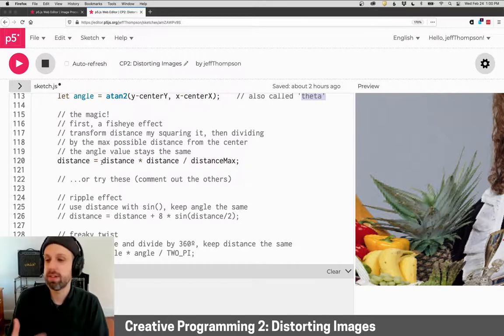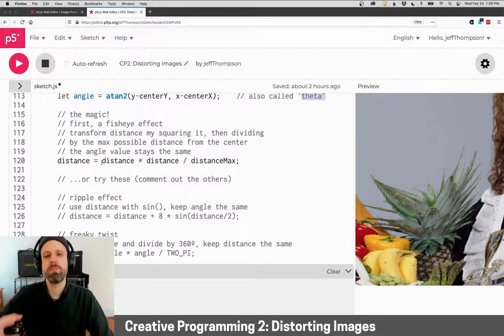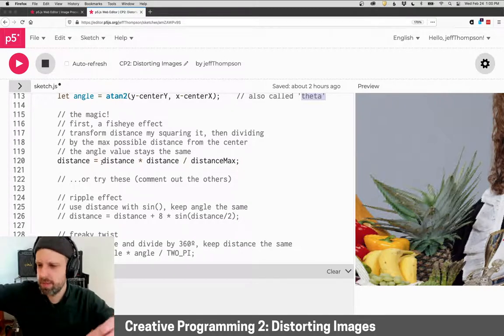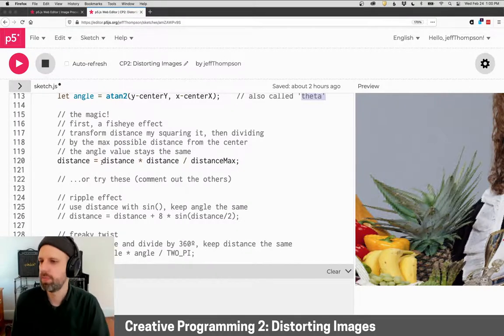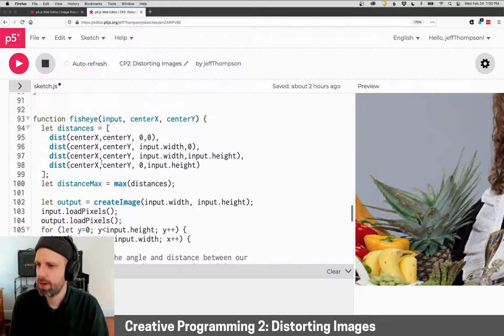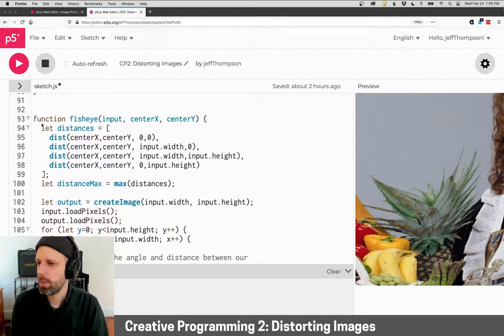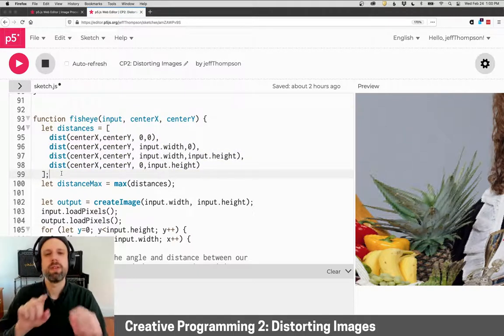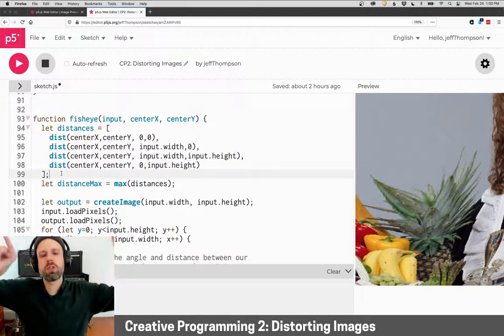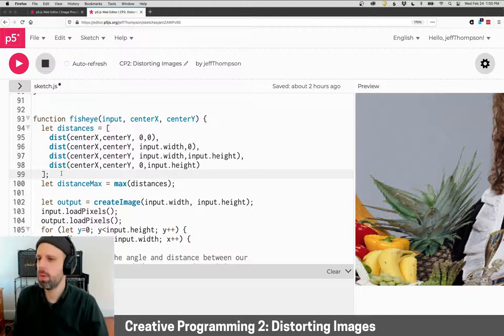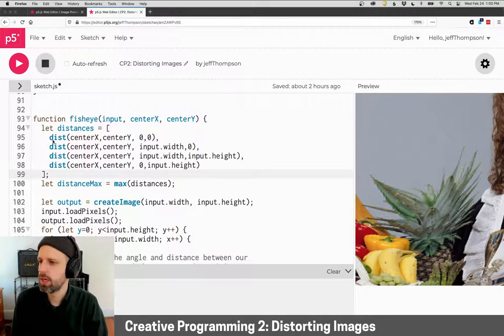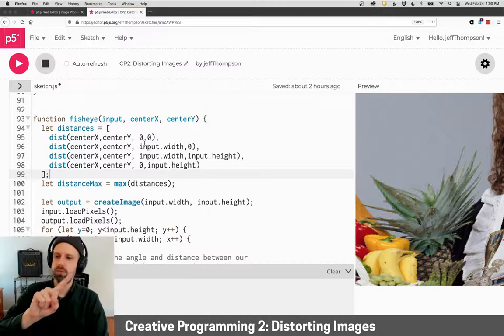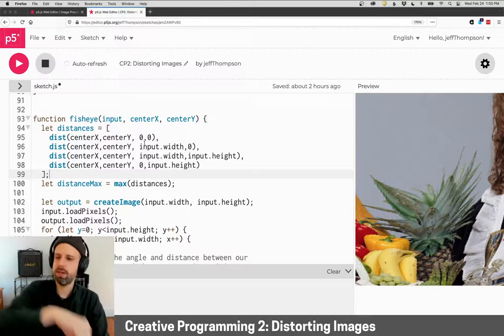Now how do we figure out that? Well, I've gone ahead—I mean, I think there's a lot of ways you could do this. Inside the function here, I've computed the distance from the center point to each corner. So I've got this into a list from the center to the upper left, to the upper right, to the bottom right, and to the lower left.